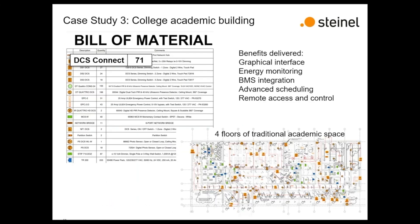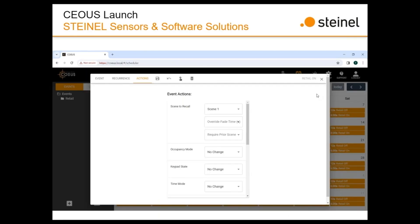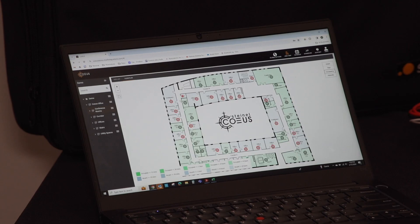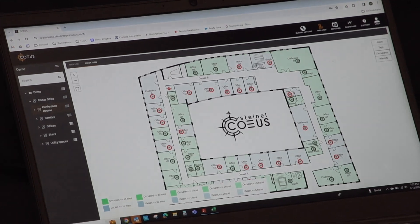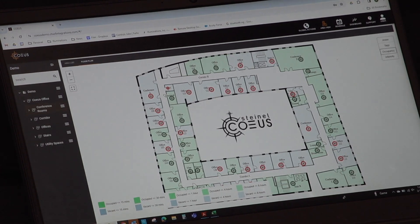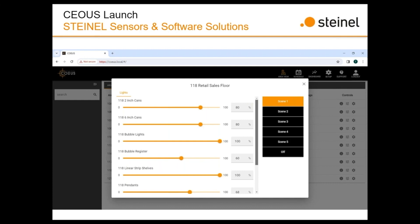You can get trend analysis, you can remotely control it, you can set schedules from a calendar view, and all of this is done through a laptop, computer, tablet, or your own personal mobile device. So if you want to control your commercial lighting control system from the comfort of your own smartphone, you can now do that.